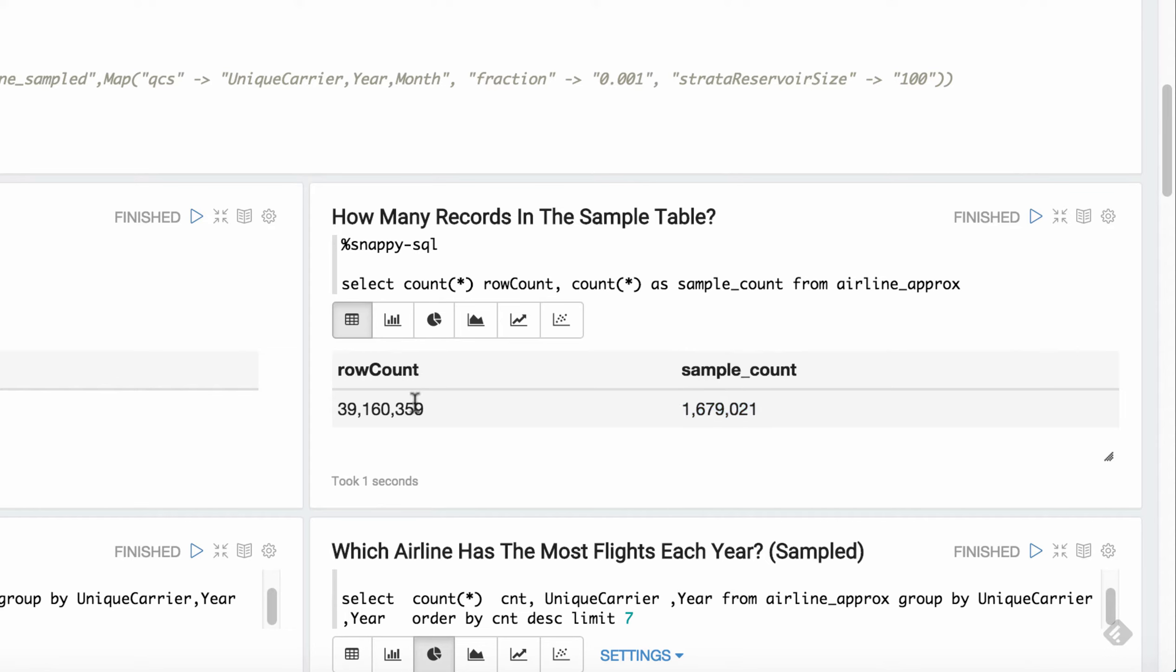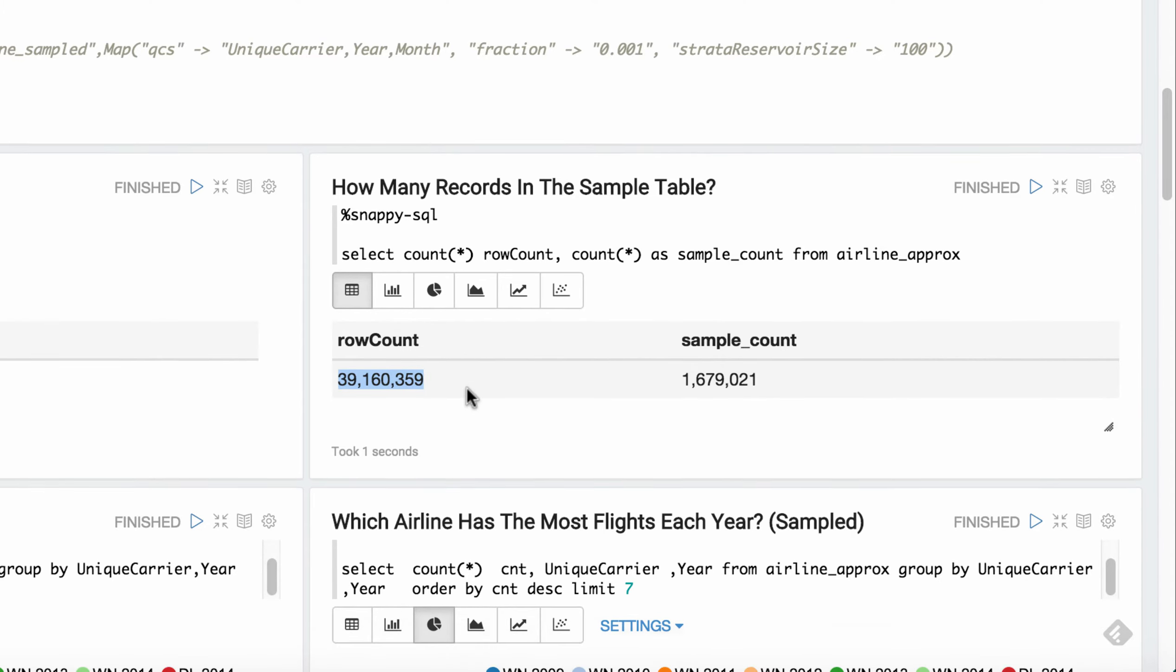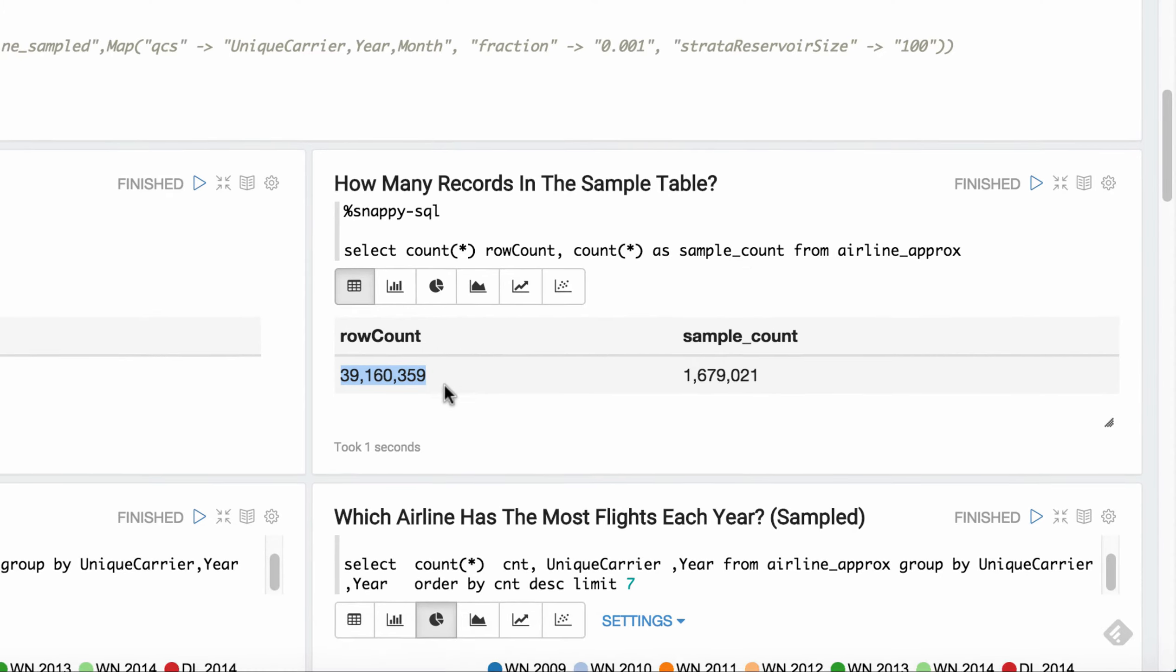And then here we have the estimation from the sample data set on how many total rows there are. And as you can see, it's only about one row off.